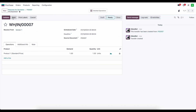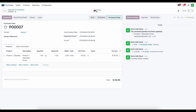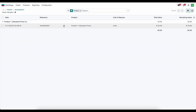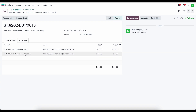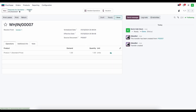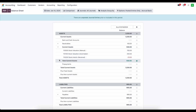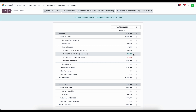We'll receive our products in and validate. Going back to our receipt, we'll look at the valuation that got created and the journal entry. The journal entry increased our stock valuation by $20, so it should be $250 right now, and our stock interim received account has a credit of $20. Going into accounting and looking at our balance sheet, we see stock interim received at that negative $20 balance and stock valuation at $250 as expected.